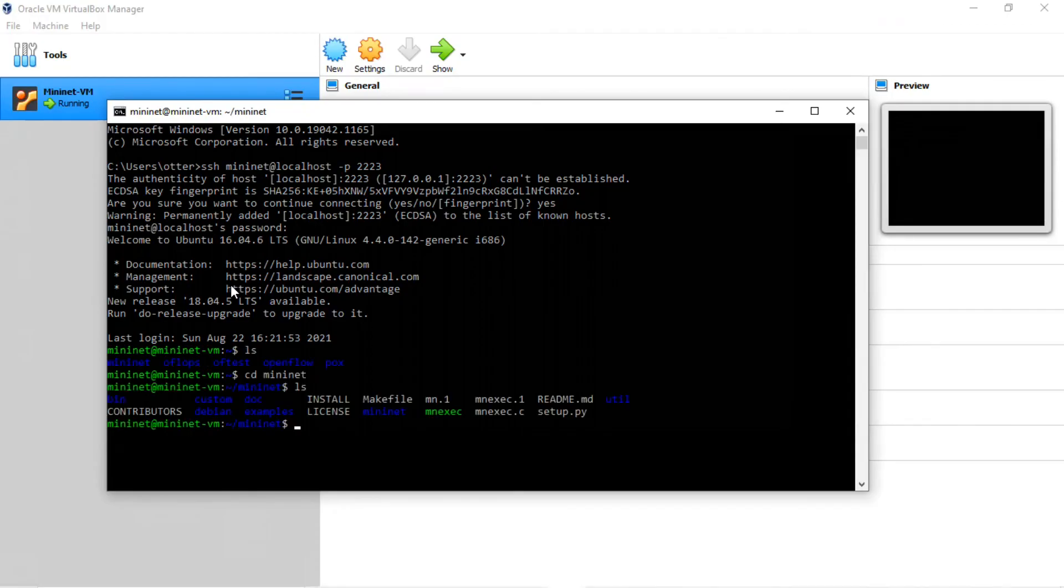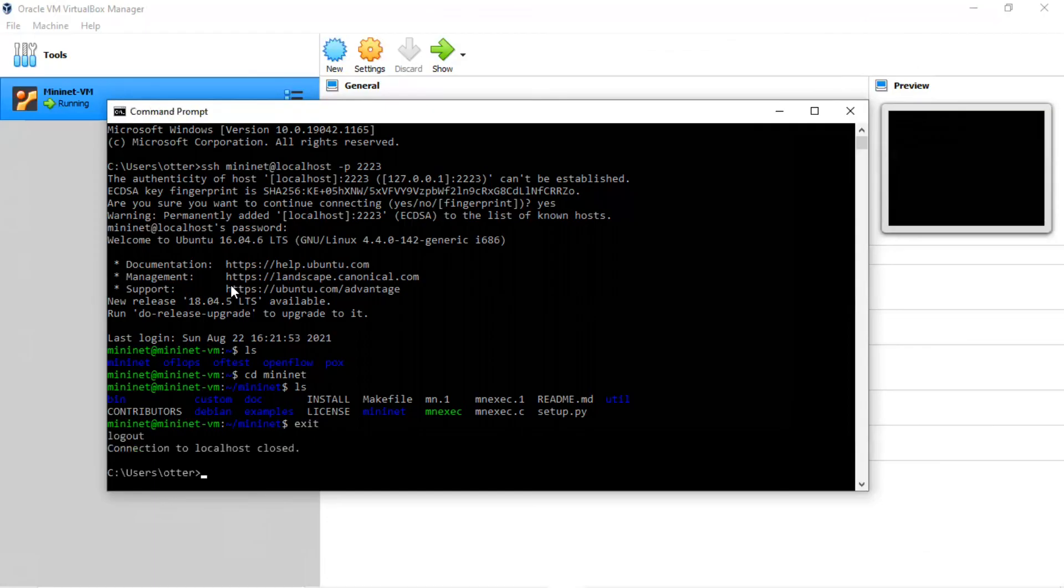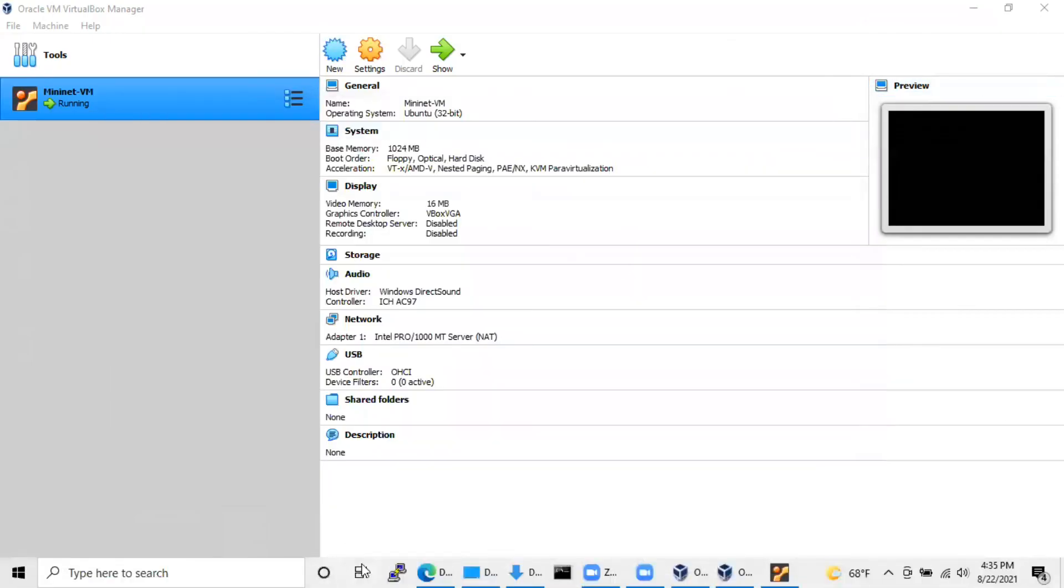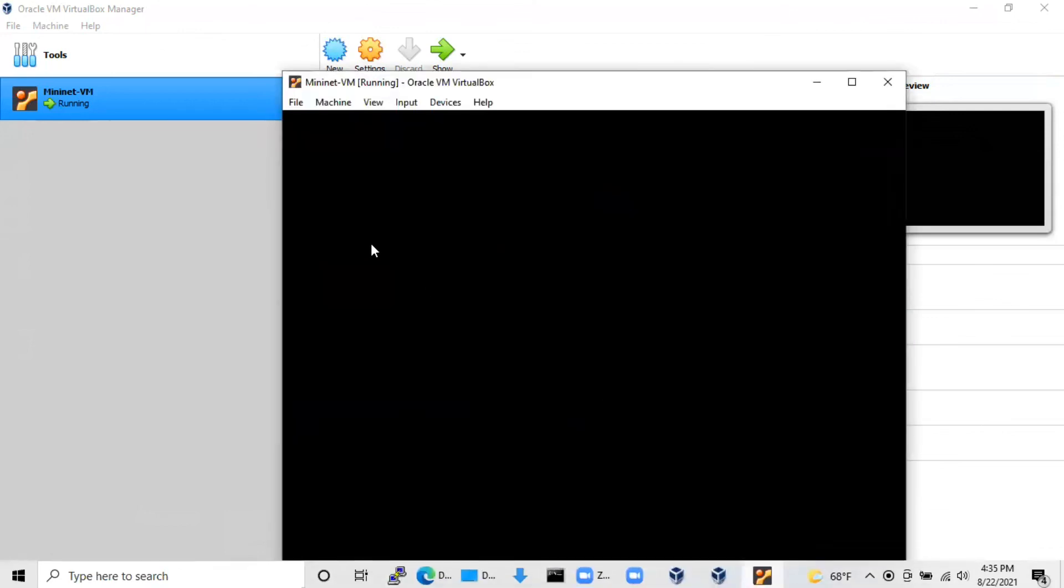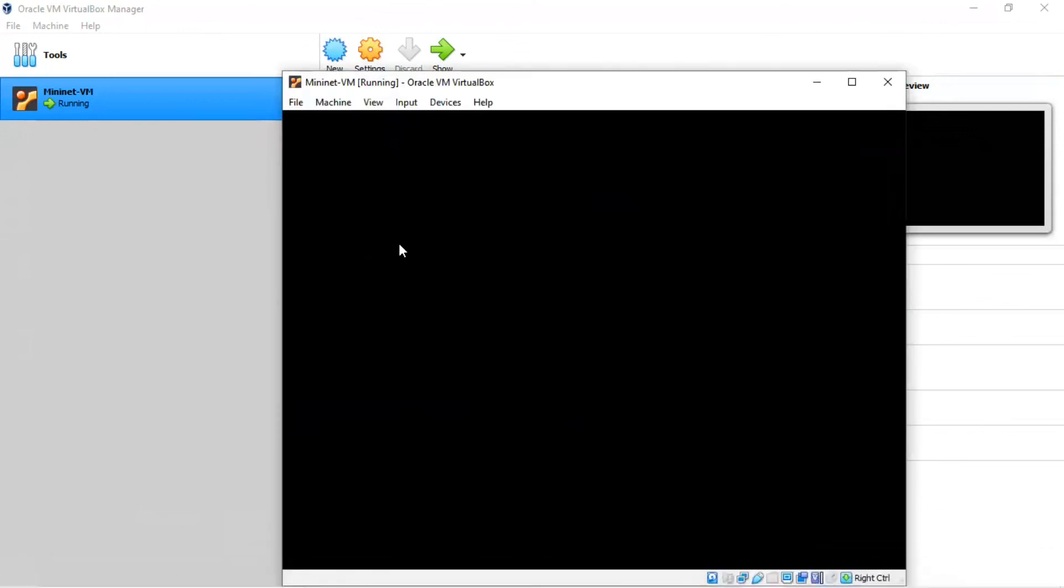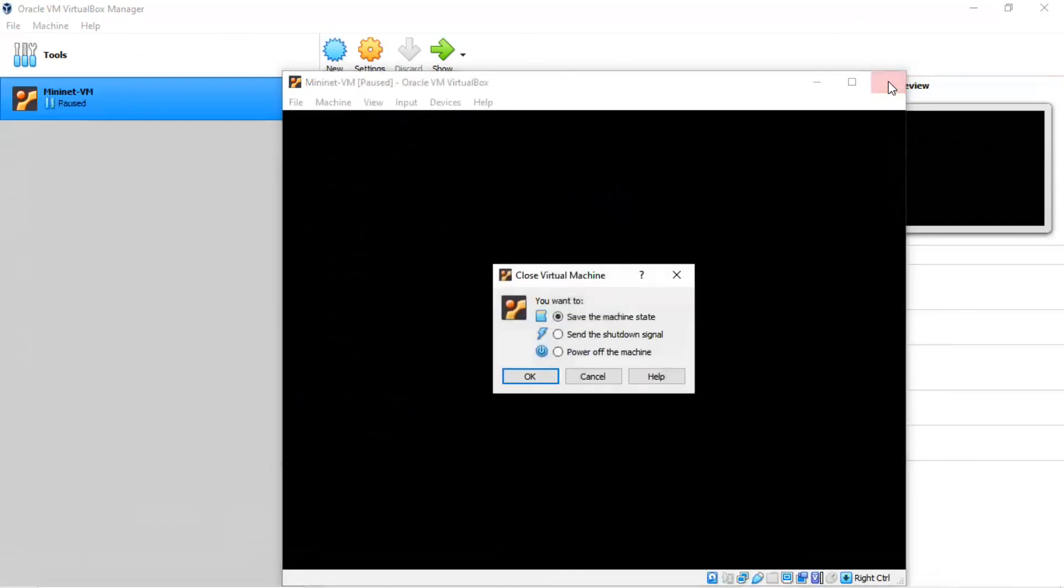When you finish working in the virtual machine, you want to close it down properly. To exit the virtual machine, just type exit. We can close our terminal window and we can bring up the console window. And here, just click on the X and tell it to send the shutdown signal.